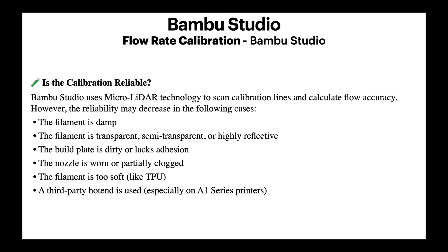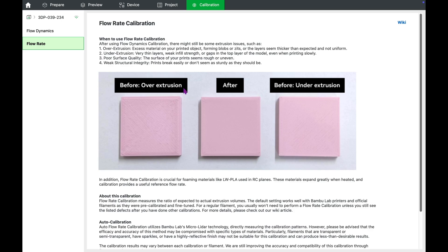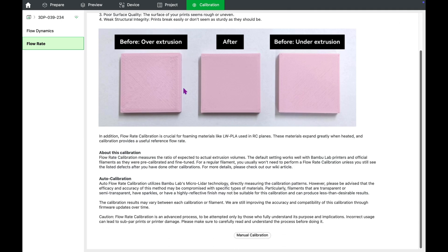Now, let's see how to perform this calibration in Bambu Studio. Click on the Calibration tab at the top of the interface, then go to the Flow Rates section in the sidebar. From here, click on Manual Calibration.